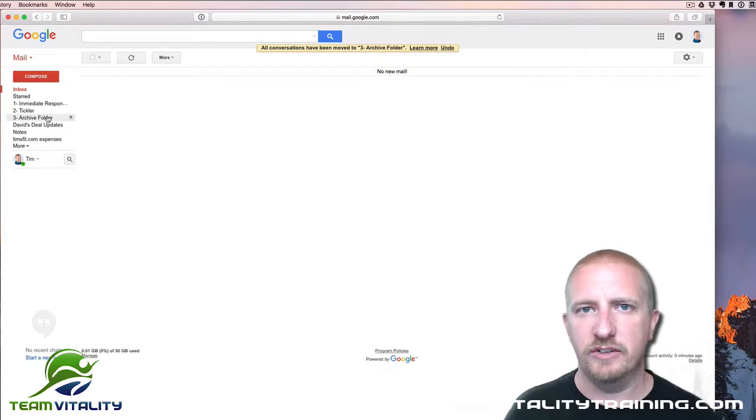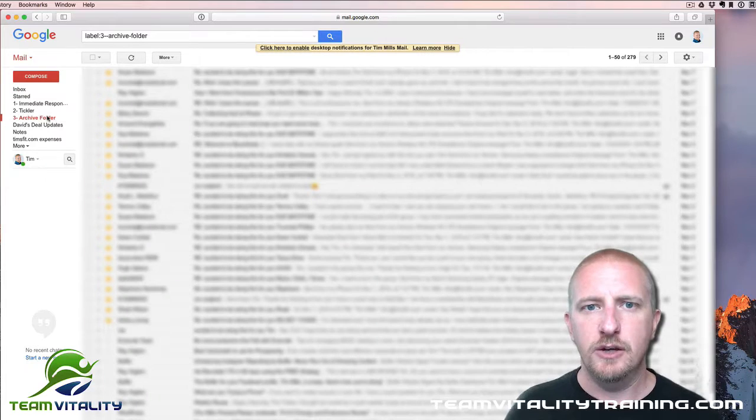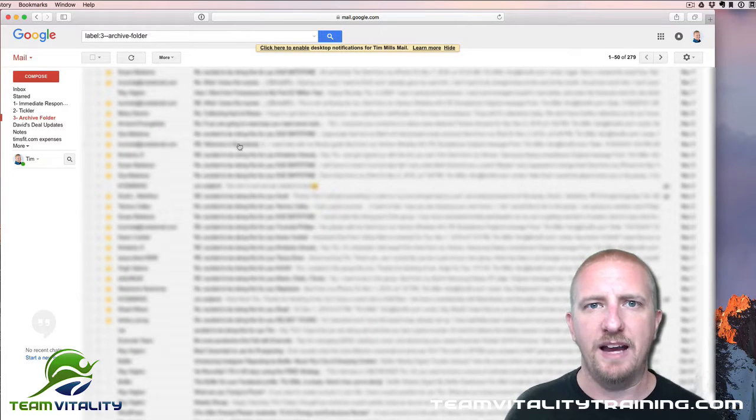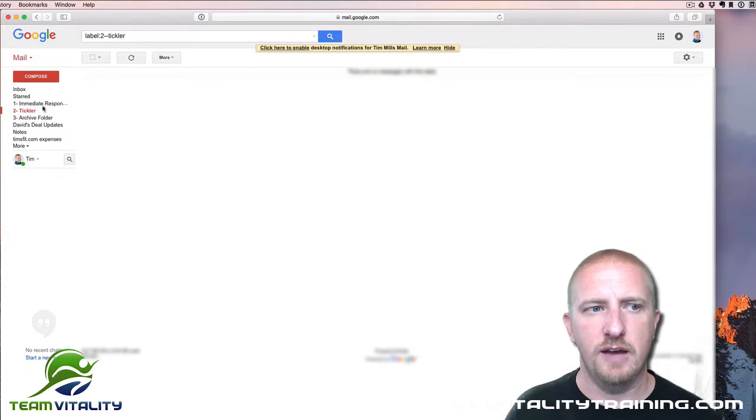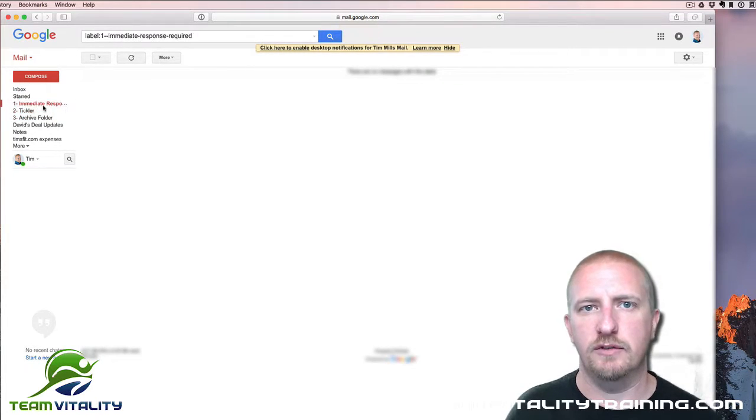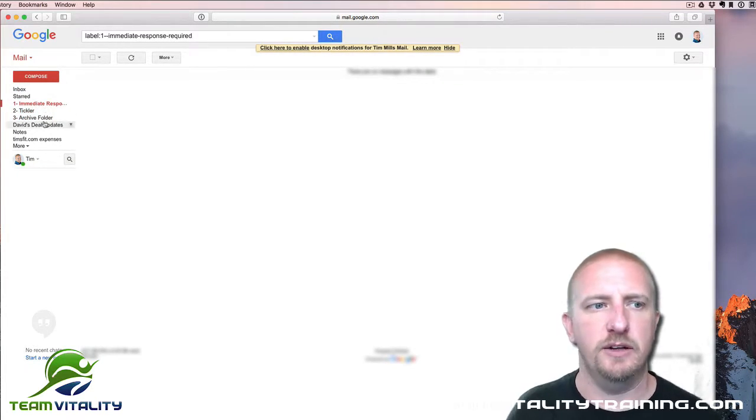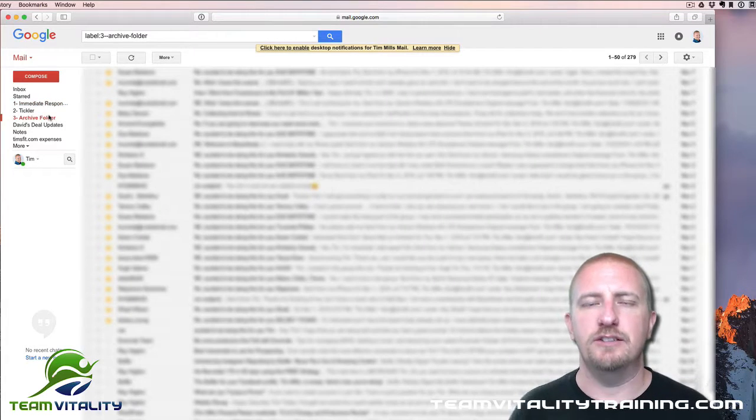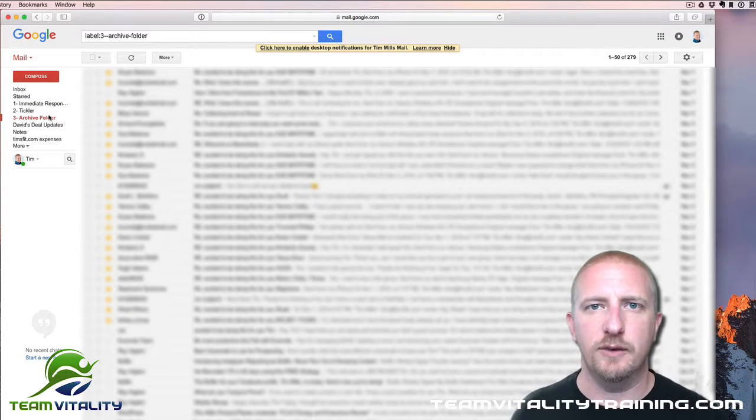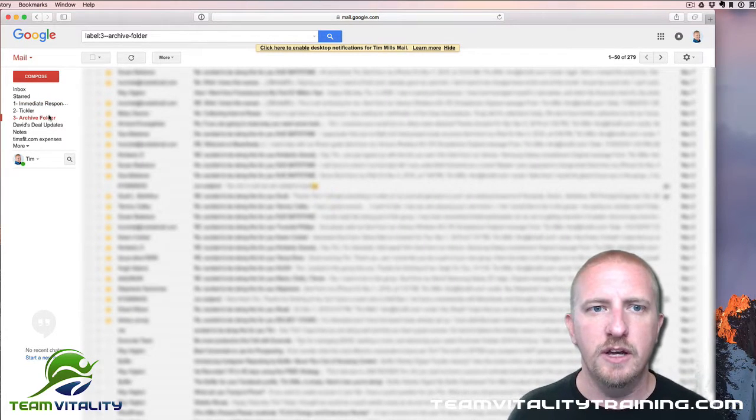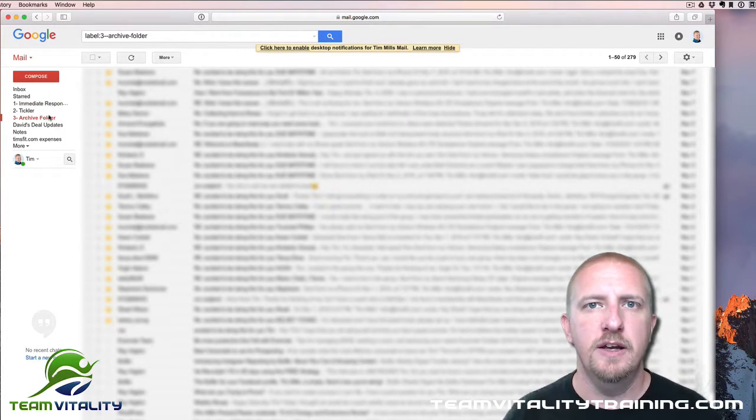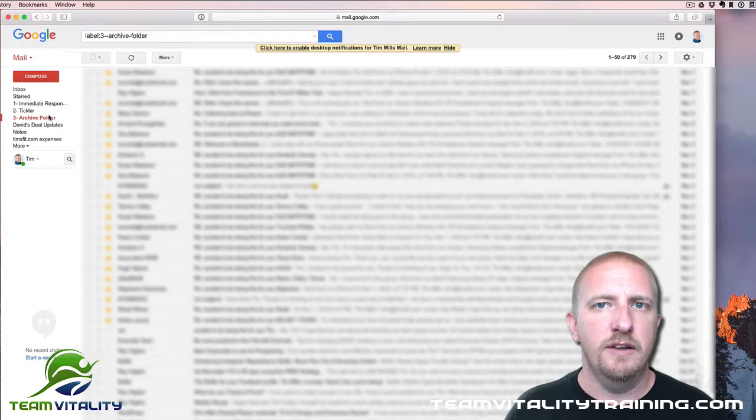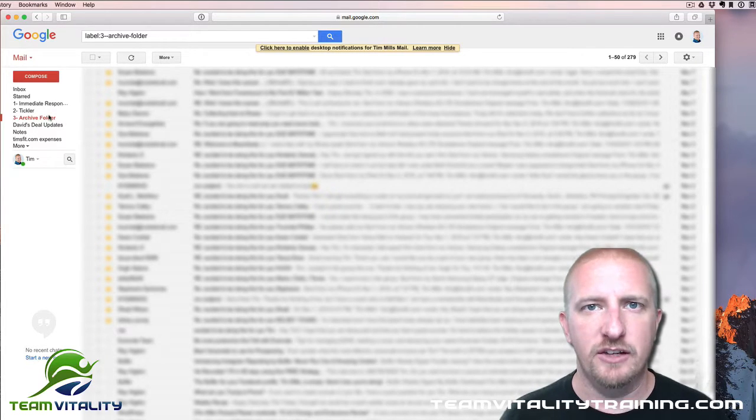And there you go! Now you have zero emails in your inbox, but they're all still there. If you need an email, you can easily go back to your files—you have your Tickler Files, you have your Immediate Response Files. You can easily go back and get those emails, so you don't have to worry. They're not gone, they're still there.